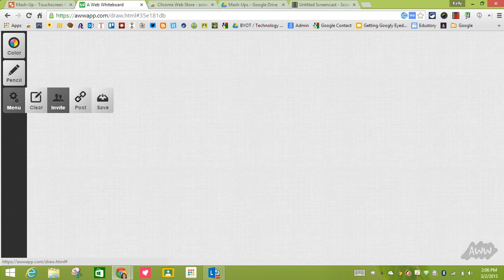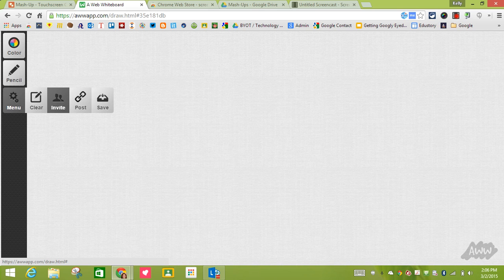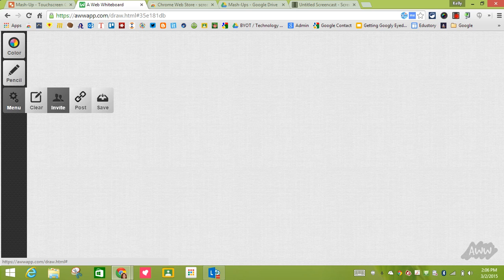If I go back to the menu I also have the ability to post. I'm going to ignore this because it's really posting on social media, and for this demonstration you may or may not want students posting. There's also a save icon, but in my case I am using the Screencastify so we're going to save it a different route.